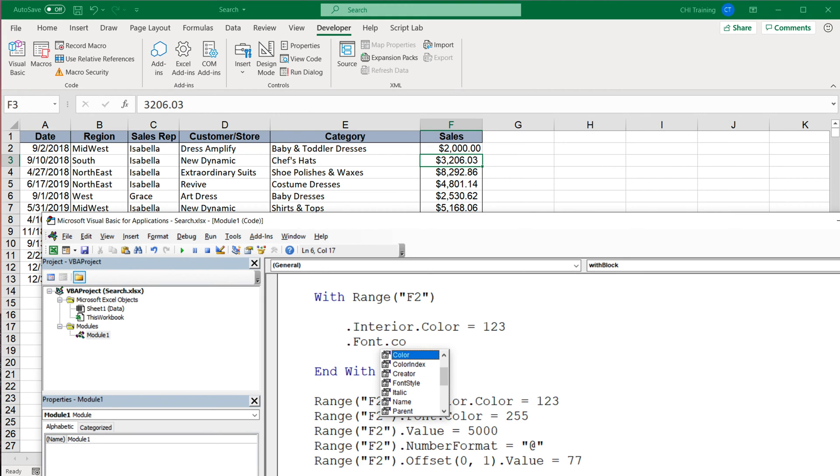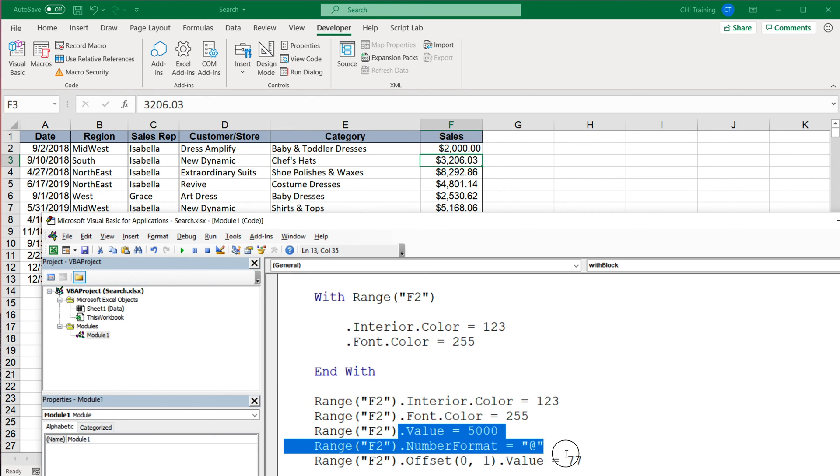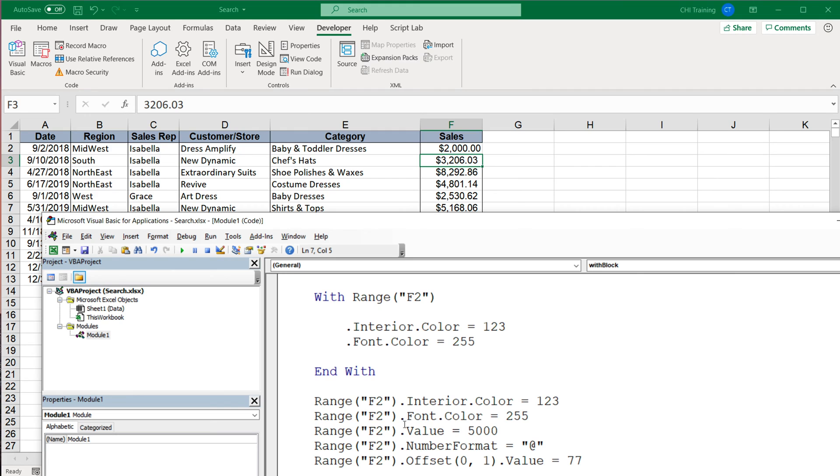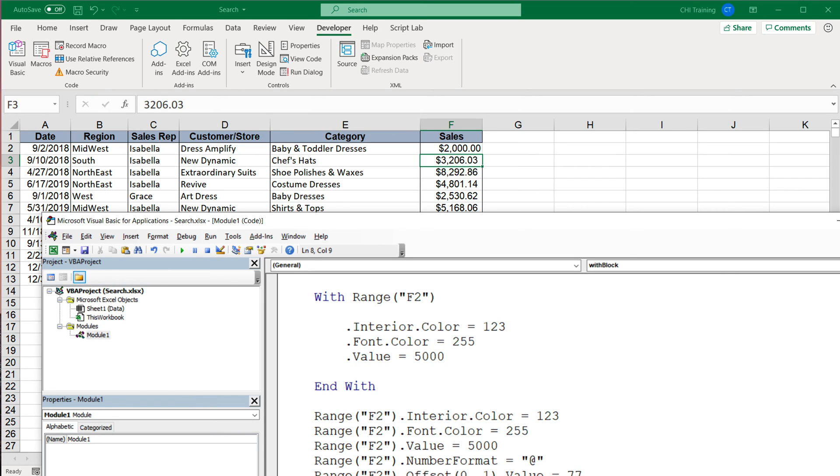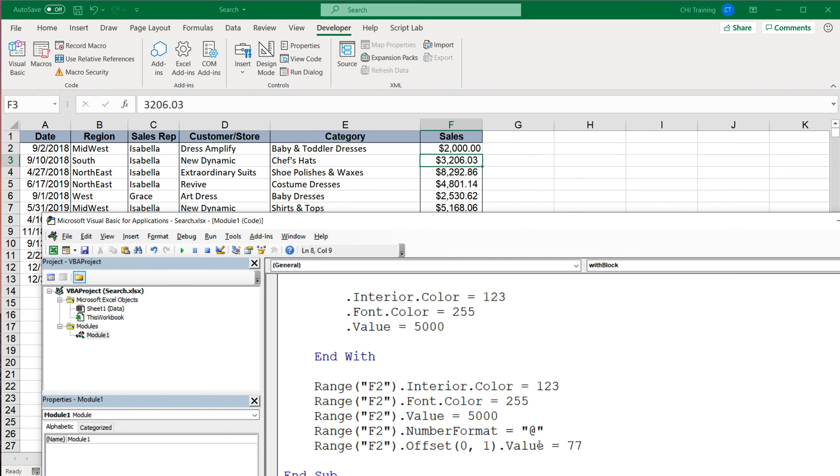Equals to 255. So basically the same things I did here, only I don't have to do this Range F2 every time anymore. So I can just pretty much copy paste the same thing and get rid of the beginning part of this.